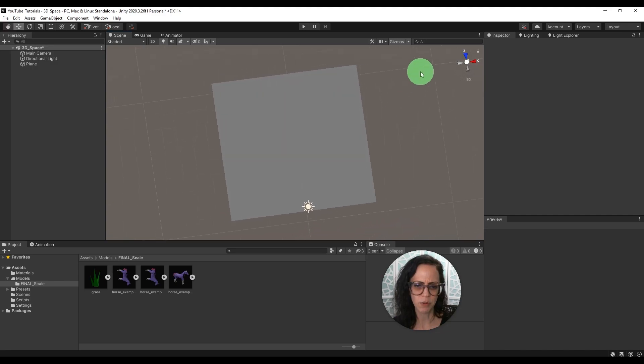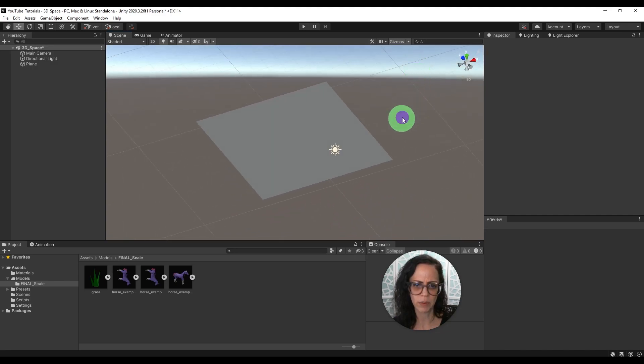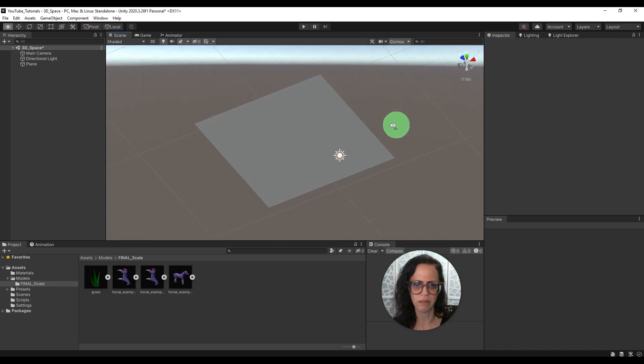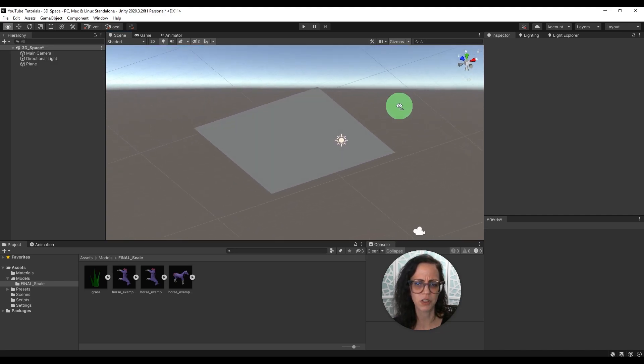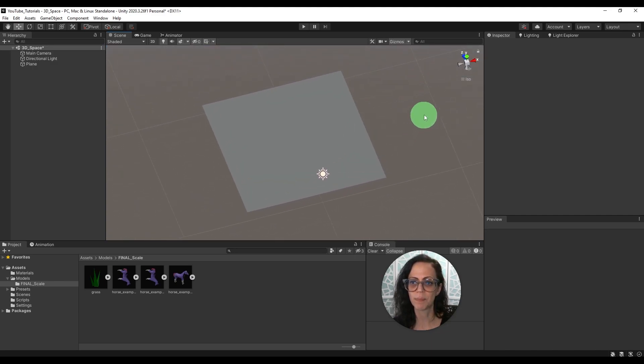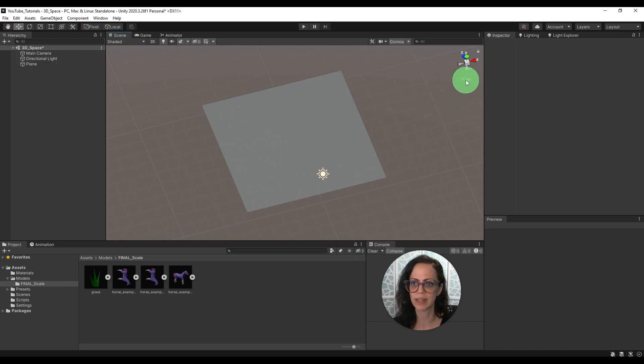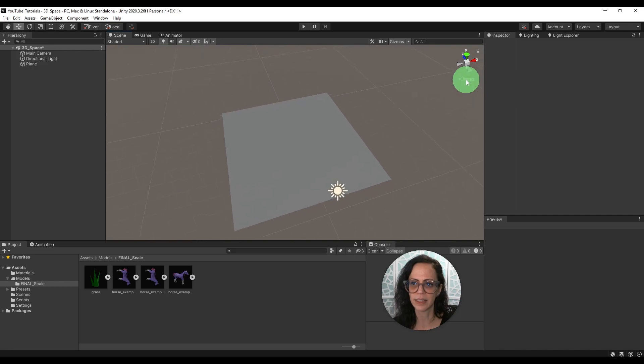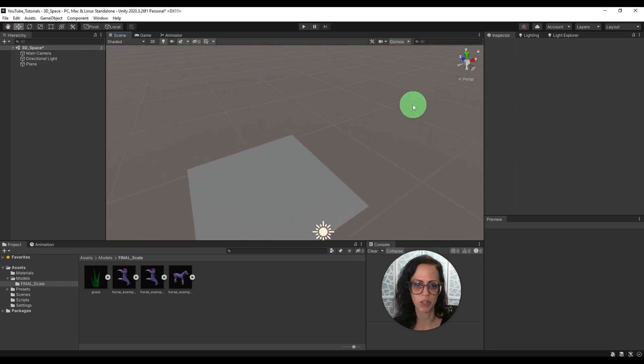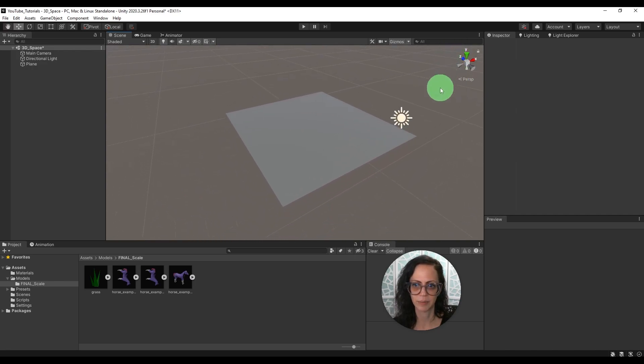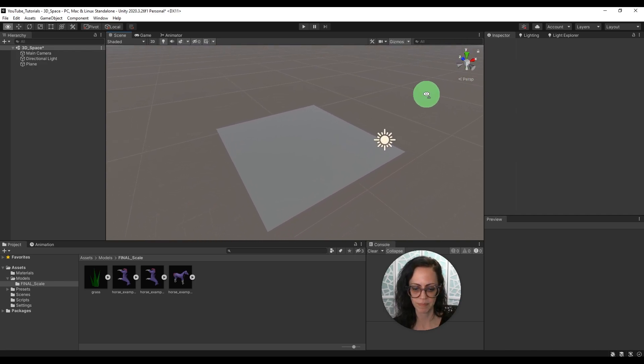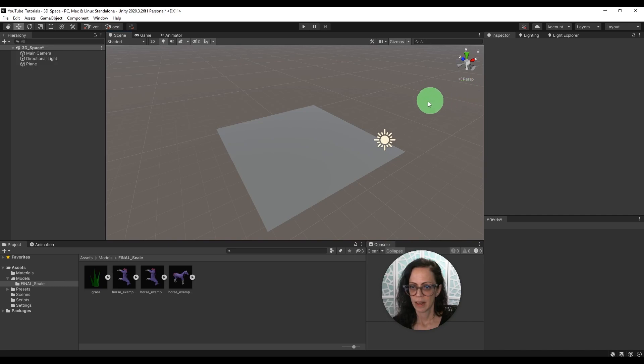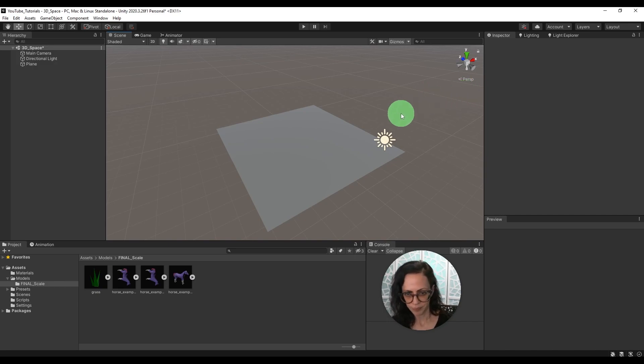Sometimes if you are moving around and you think, oh, this looks kind of strange, it's probably because you're in the isometric view. So what I suggest is just checking your gizmo and then go over here and then click to get that perspective back.